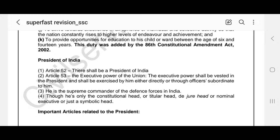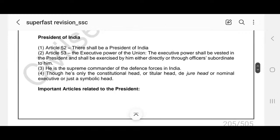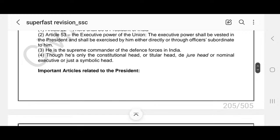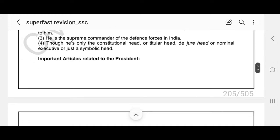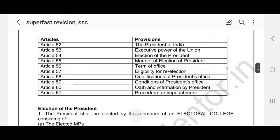The eleventh fundamental duty — to provide opportunity for education to children between the age of 6 and 14 years — was added by the 86th Constitutional Amendment Act 2002. Part 5 deals with the Union. Article 52 states there shall be a President of India. Article 53 states that the executive power of the union shall be vested in the President. He is the Supreme Commander of the defense forces in India, though he is only the constitutional, titular, or nominal head. Important articles: Article 52 — President of India; Article 53 — executive power of the union; Article 54 — election of President; Article 55 — manner of election; Article 56 — term of office; Article 57 — eligibility for re-election; Article 58 — qualifications; Article 59 — conditions of office; Article 60 — oath and affirmation; Article 61 — procedure for impeachment.